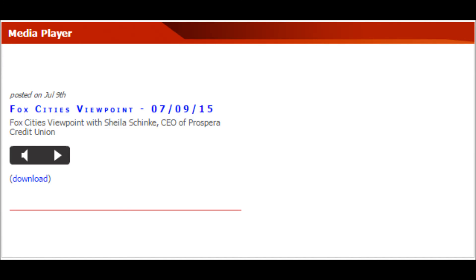Fox Cities Viewpoint can be heard three times daily on The Voice of the Fox Cities, 1150 WHBY, and online in the audio vault at WHBY.com.